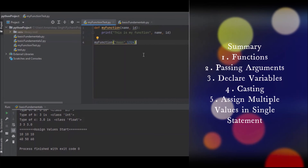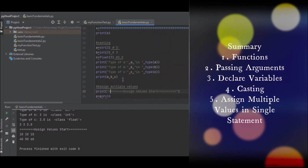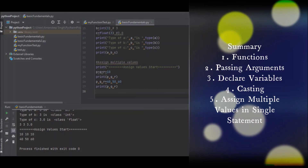To summarize what we've learned today: how to define a function in Python, how to pass argument values to a function, how to declare variables, how to check the type of a variable, the unlimited integer range in Python, how to cast values between data types like string, integer, and float, and how to assign multiple values in a single line. If you liked the video please subscribe, press the bell icon, and comment any queries. Thanks for watching!